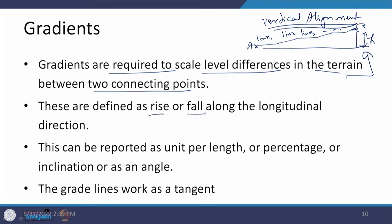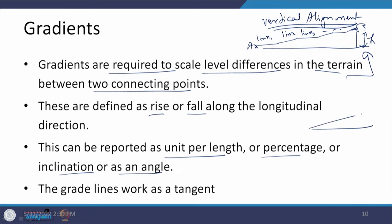Gradients can be defined in different forms: as rise or fall in the longitudinal direction, as 1 in N, as a percentage (2%, 5%, 7%), in terms of angle, or as an inclination. So theta, rise H, 1 in N, or a percentage x% — all of these are ways to express gradients.